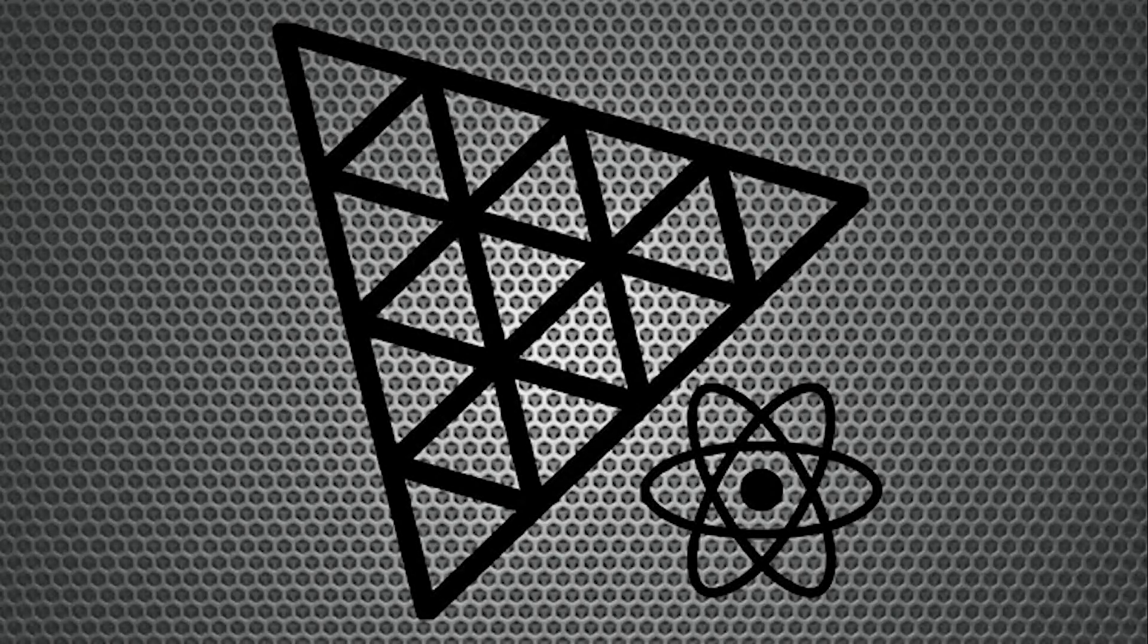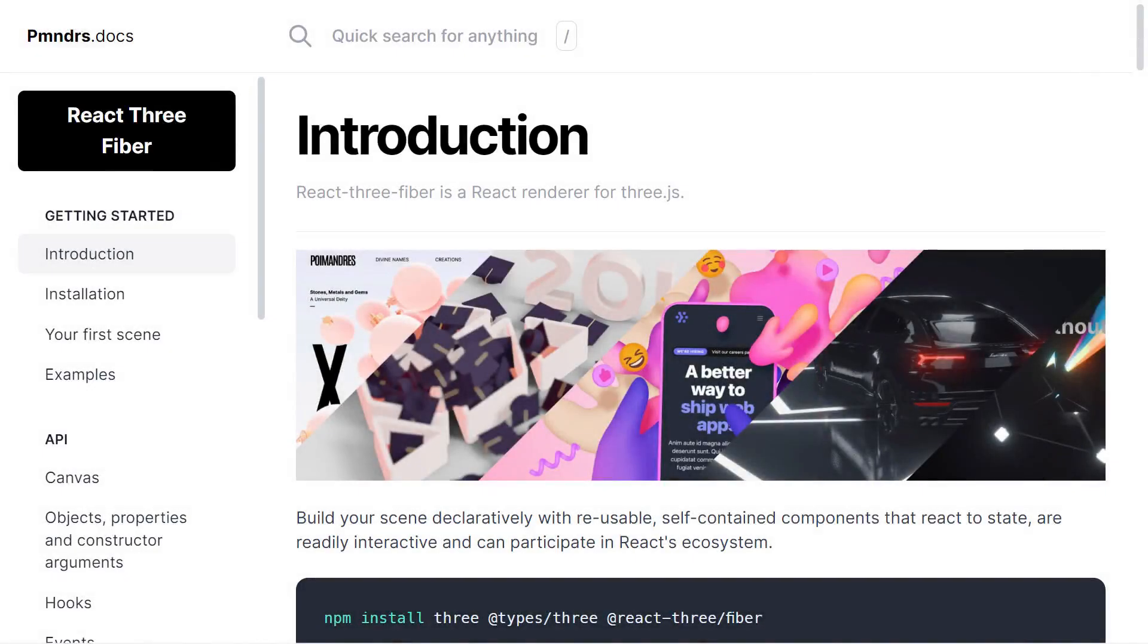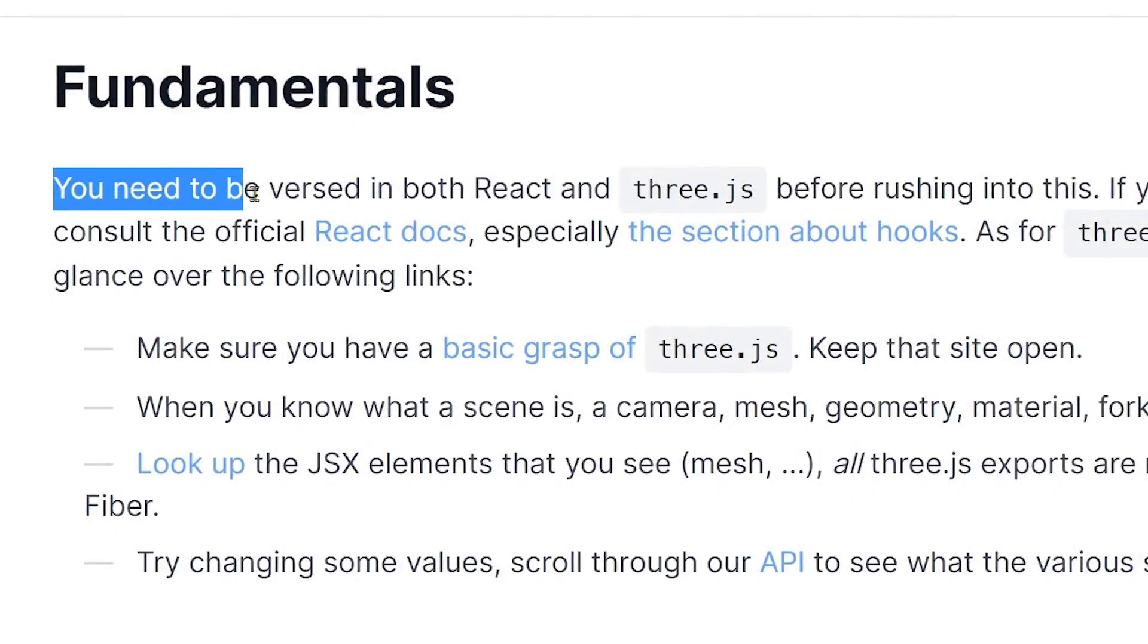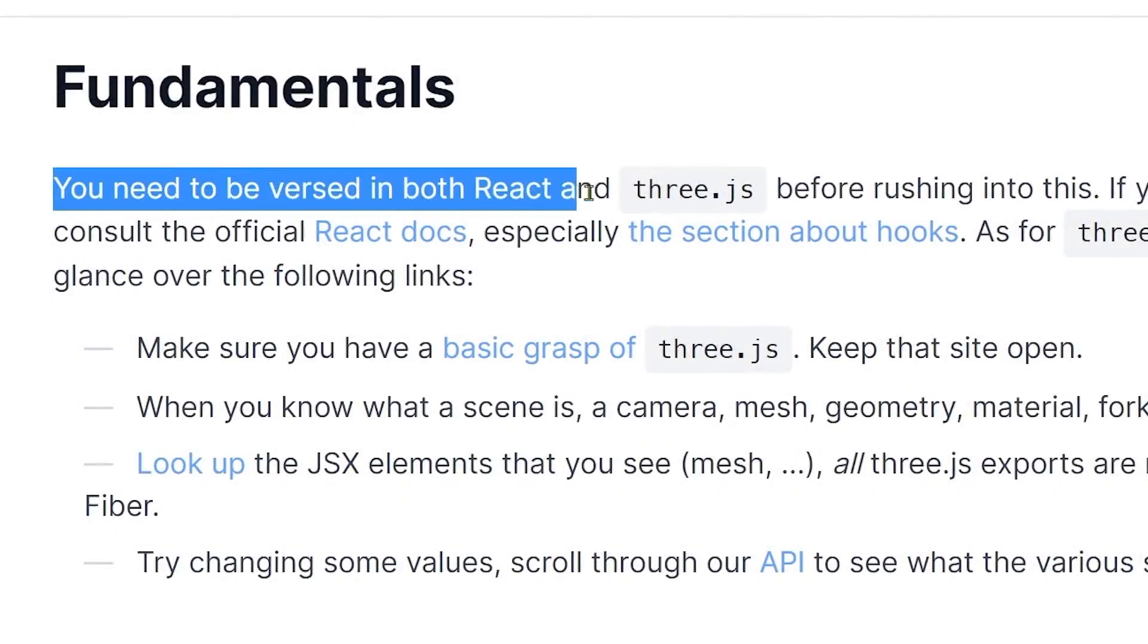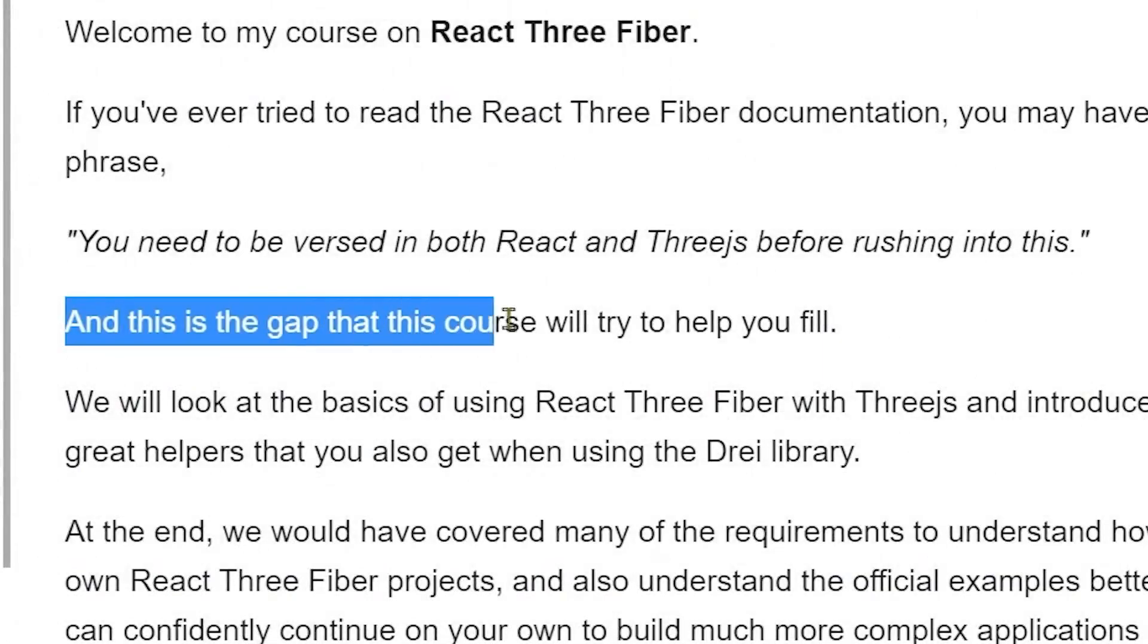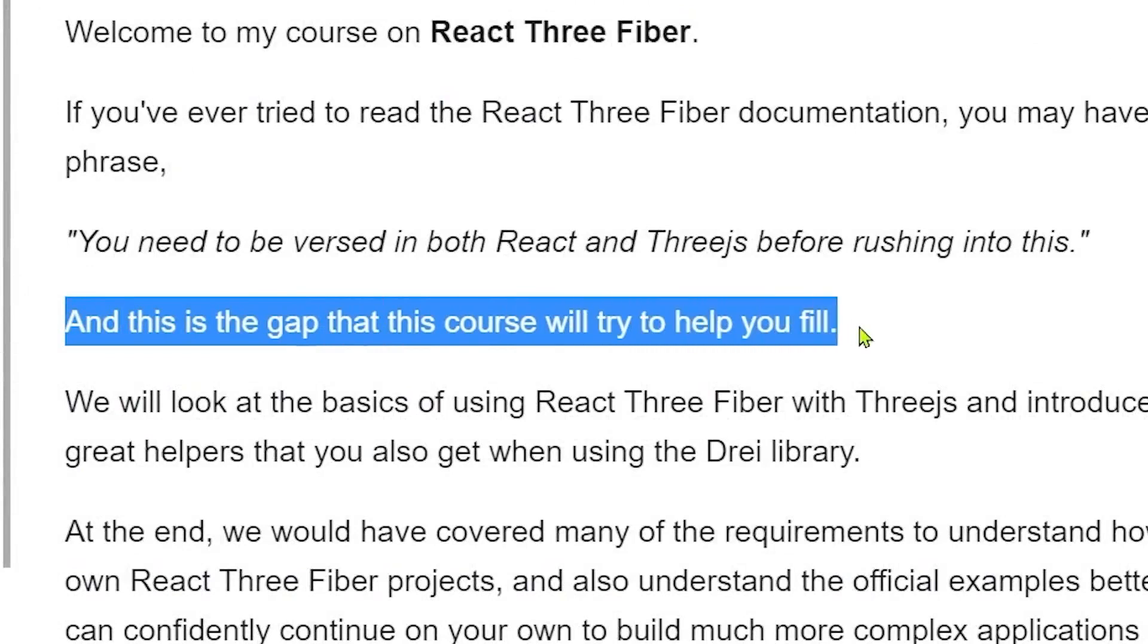Welcome to my course on React 3 Fiber. If you've ever read the React 3 Fiber documentation, you would have seen the phrase, you need to be versed in both React and 3JS before rushing into this. So this is the gap that this course will try to help you fill.